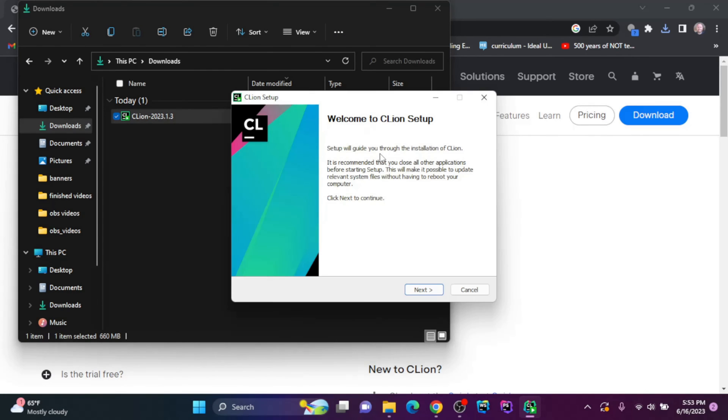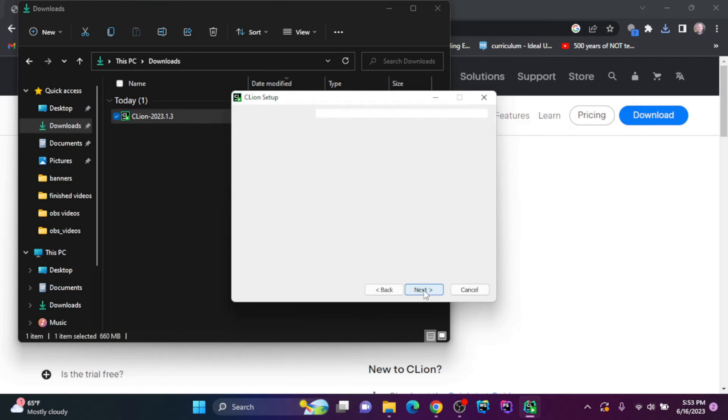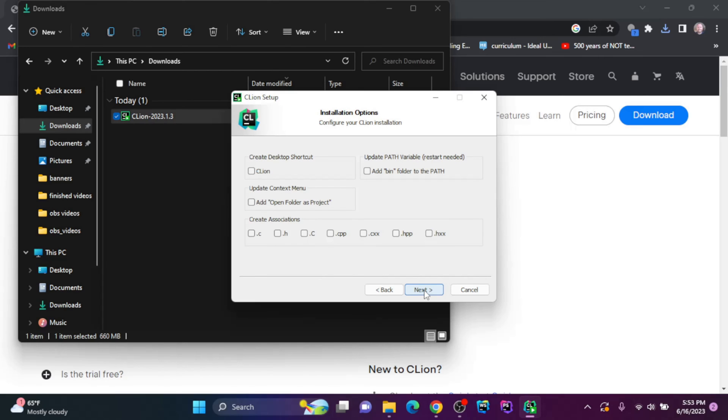After being prompted to make changes to the computer, the setup guide will pop up. I'm going to click next. I'm going to install it in the folder they recommend, so I'll click next.